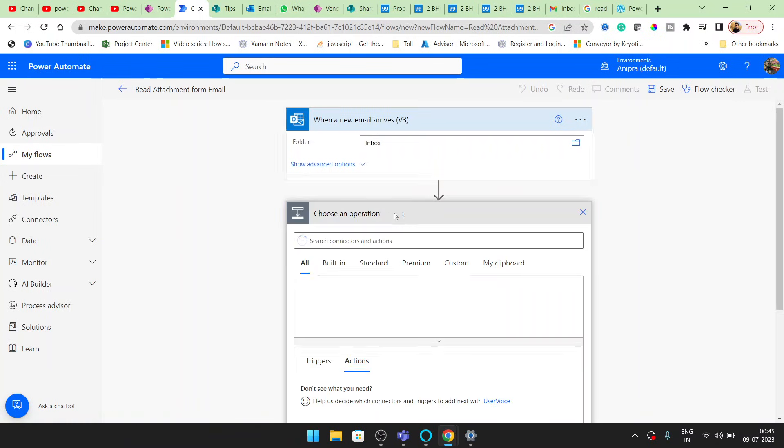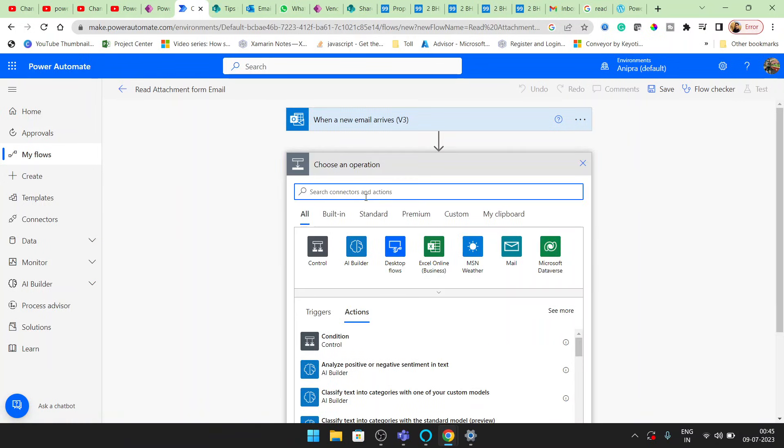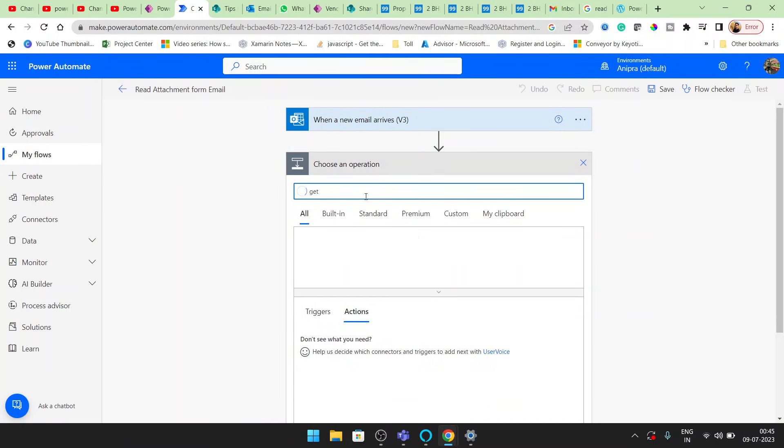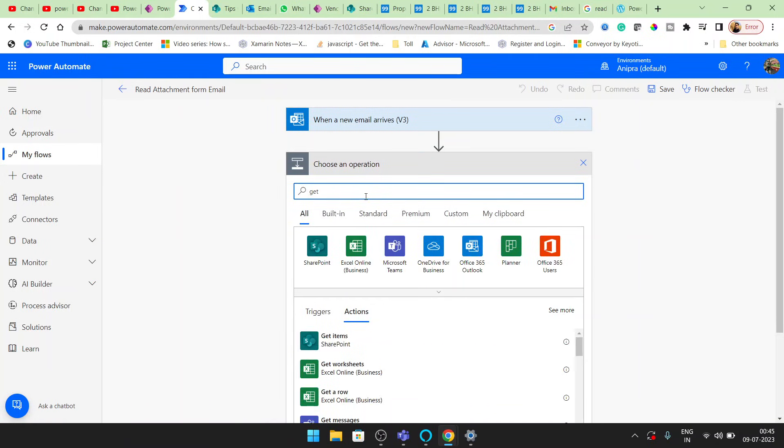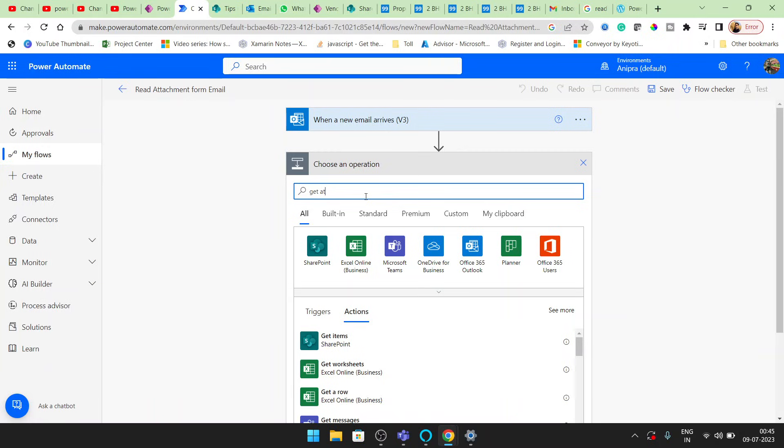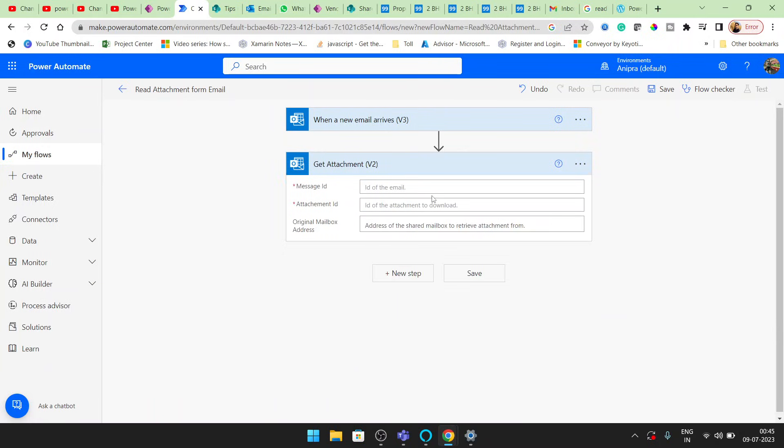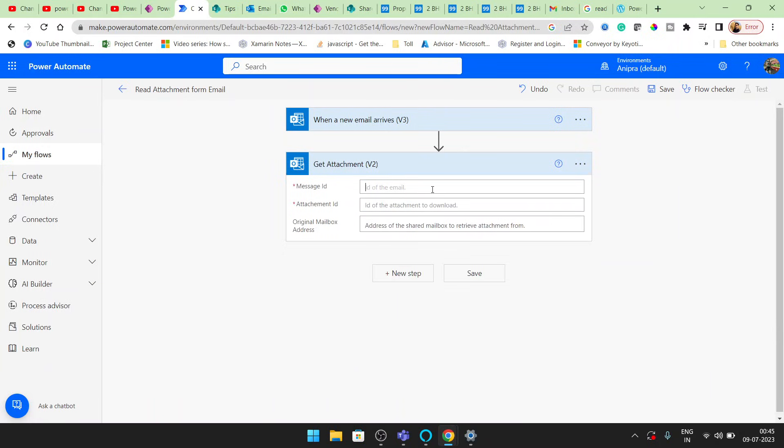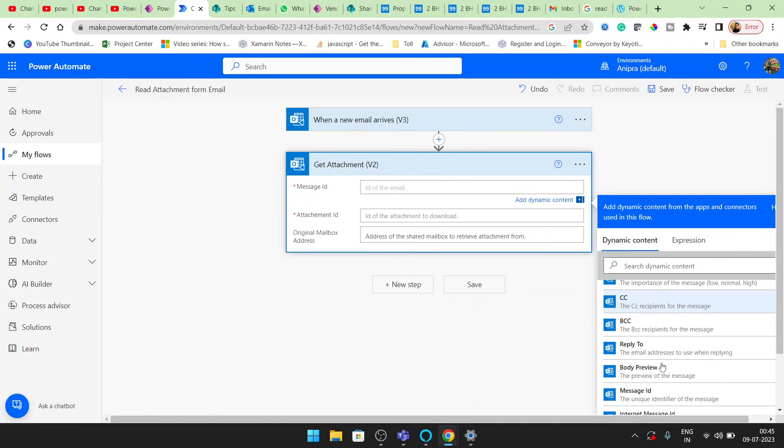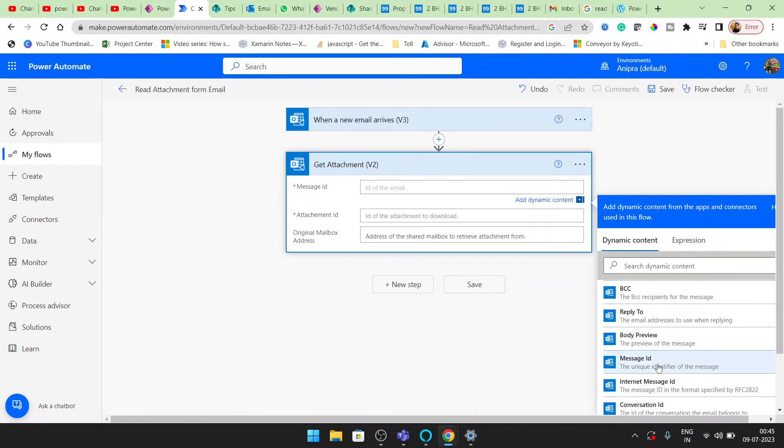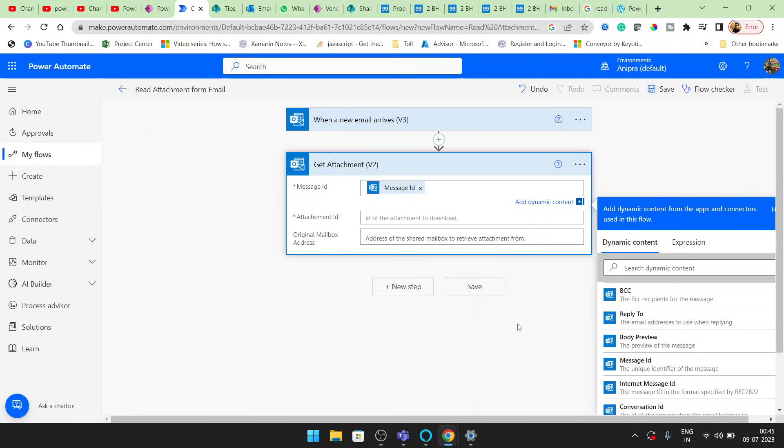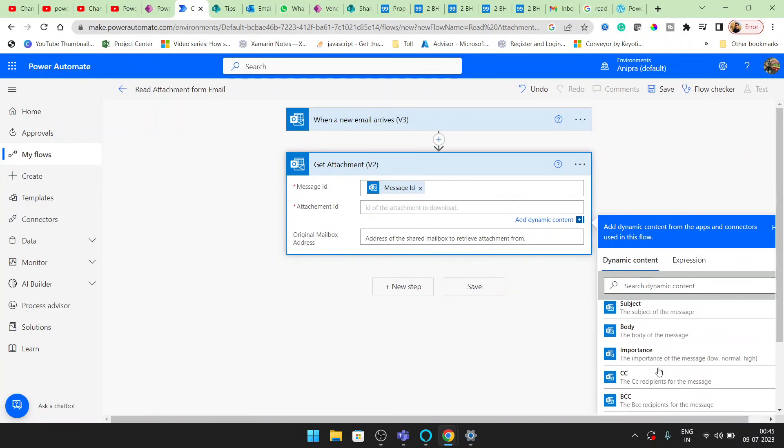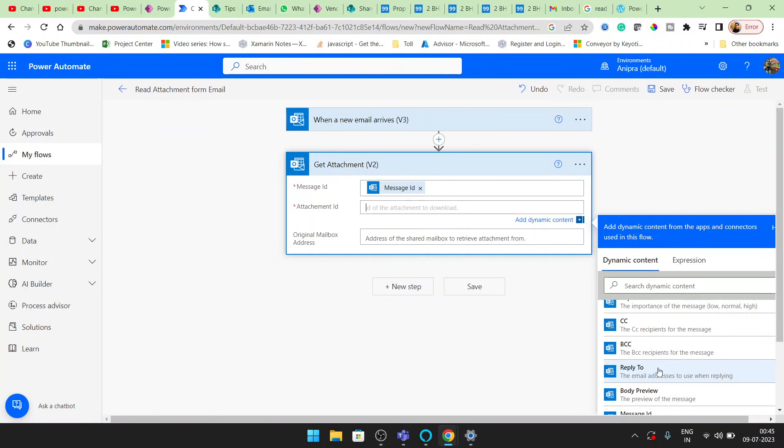So here I will create a new step and get attachment. So in the get attachment here you can see the message ID. So the message ID I will pass from here and the attachment ID I will pass here.